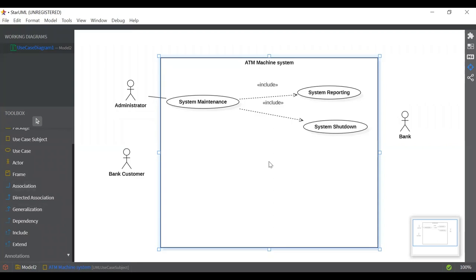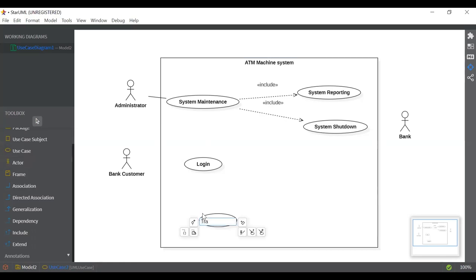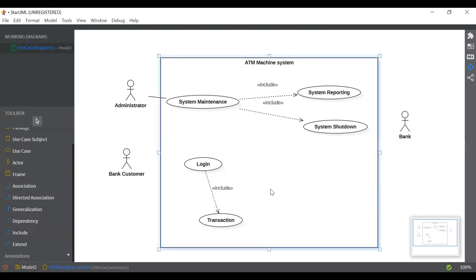Next we will talk about the bank customer. What will a bank customer do with an ATM machine system? The first thing is login. So I'm going to add the login use case. Inside the login use case, the bank customer will log in and perform a transaction. So the second use case I'm going to add is transaction. I'll connect login with transaction using include, because whenever a bank customer logs in it is mandatory that they are going to do a transaction.